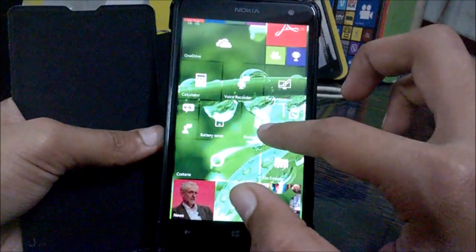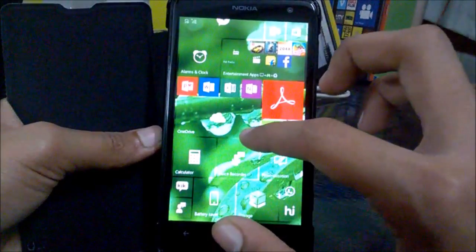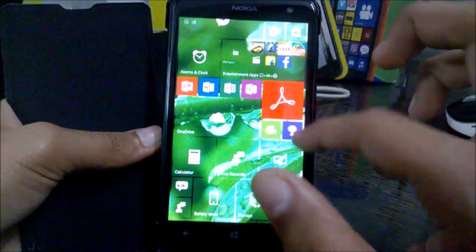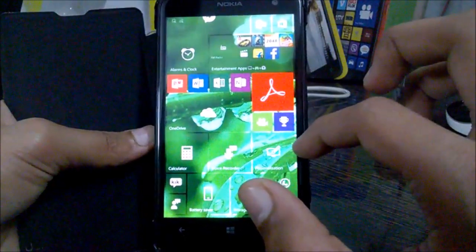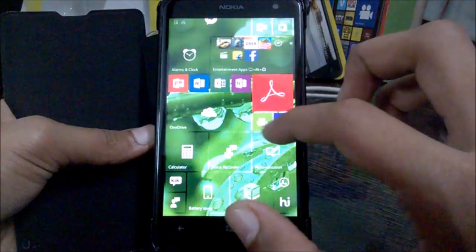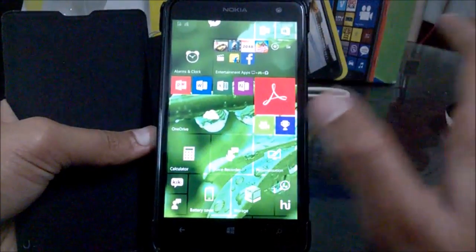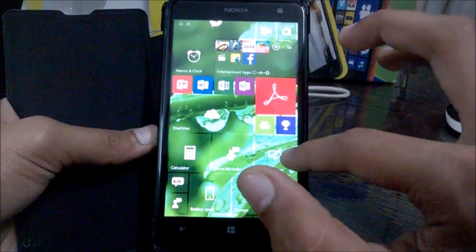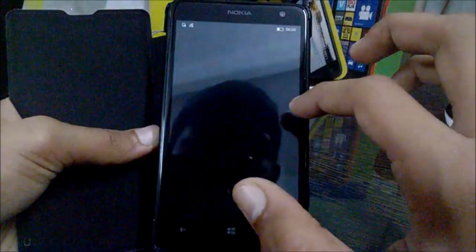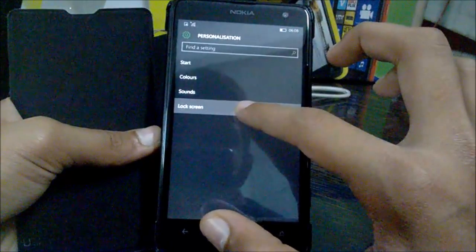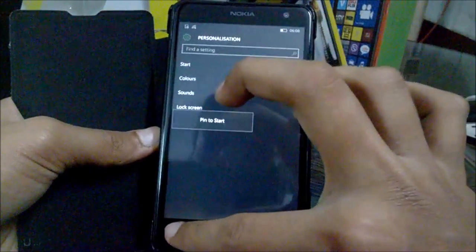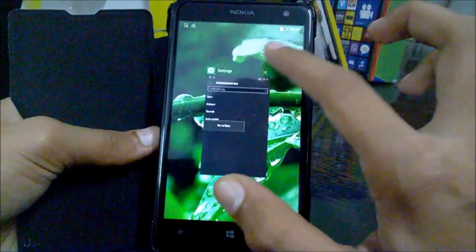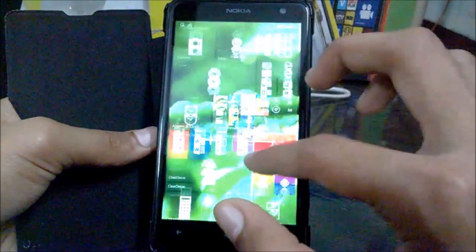Other major changes include that you can pin any settings to your Start screen. Like I have personalization. Even if I go to personalization and hit on lock screen, you can even pin that to Start, and that is pretty good.